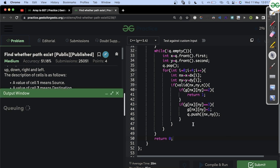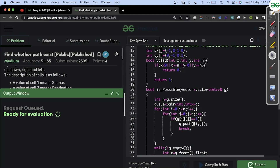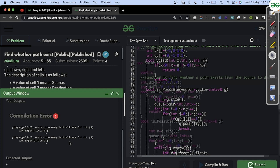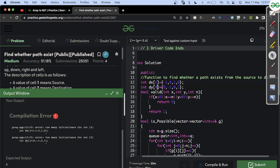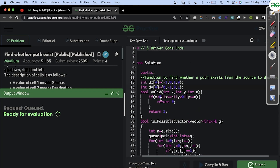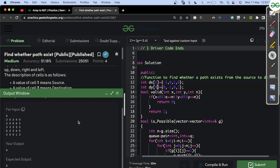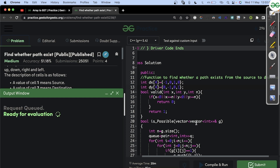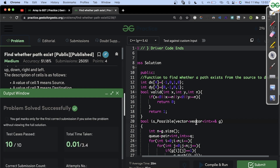Let us compile and run to see if we get an accepted answer. It gives the correct output for the sample test case. After submitting, we get AC (accepted). That's it for today — thank you and have a nice day.